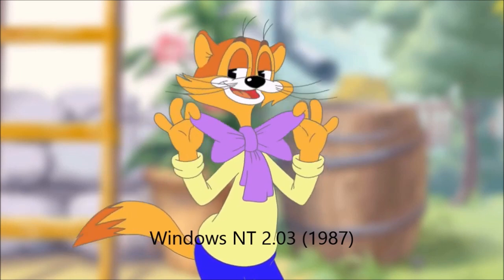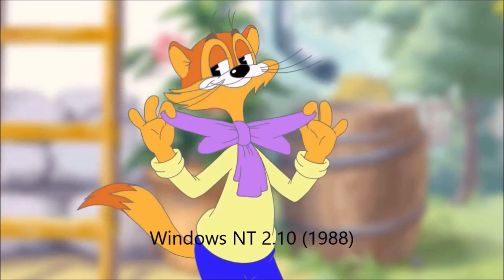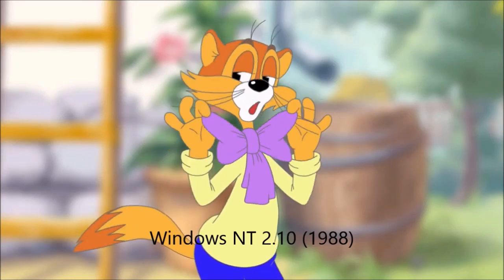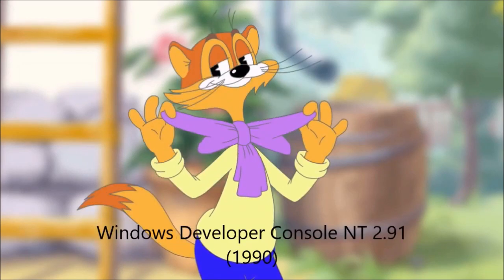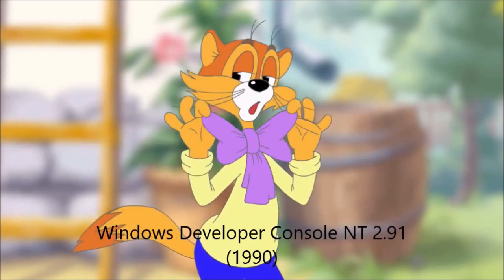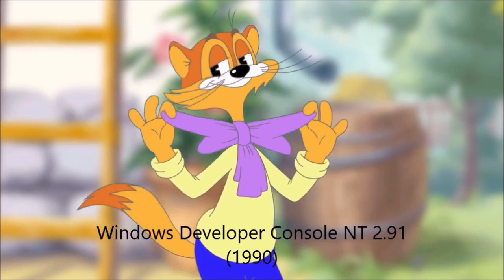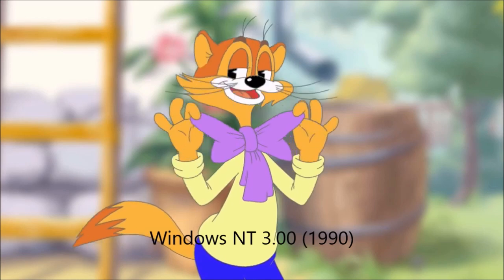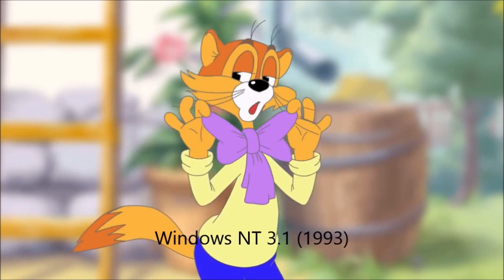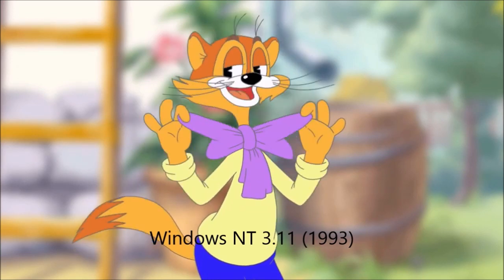Windows NT 2.03 1987. Windows NT 2.10 1988. Windows Developer Console NT 2.91 1990. Windows NT 3.00 1990. Windows NT 3.1 1993. Windows NT 3.11 1993.